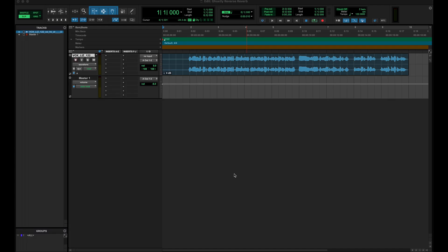Alright, here we go. So I've got a vocal I've downloaded from Splice pulled up in Pro Tools. You can do this in any DAW. I'm gonna do this demo in Pro Tools since it tends to be the most popular DAW. So I'll go ahead and play this vocal for you.